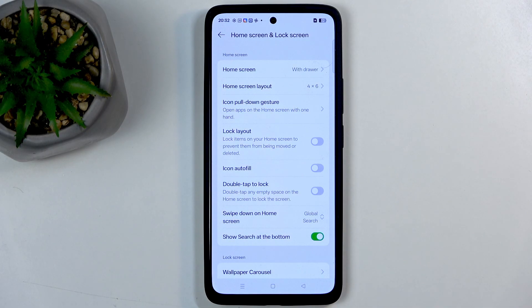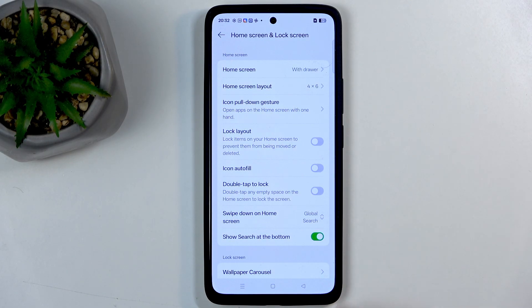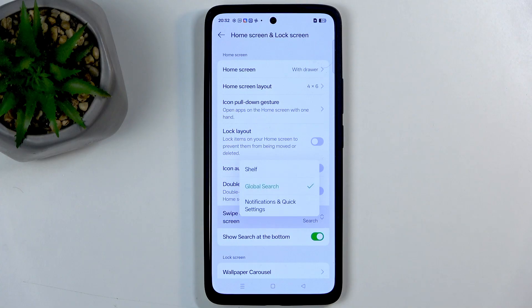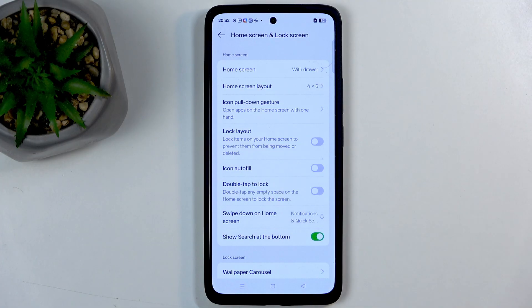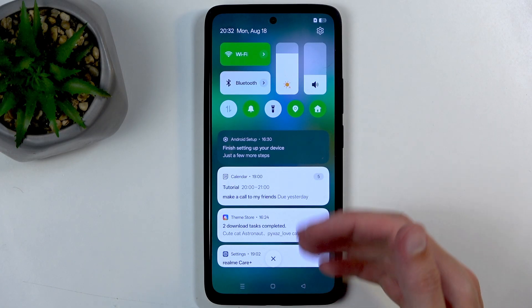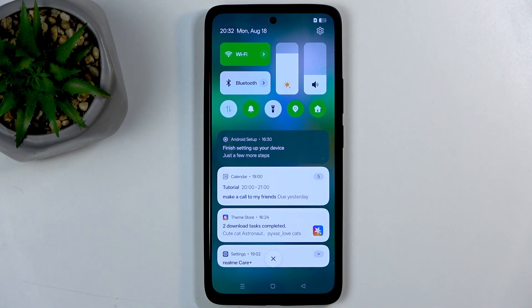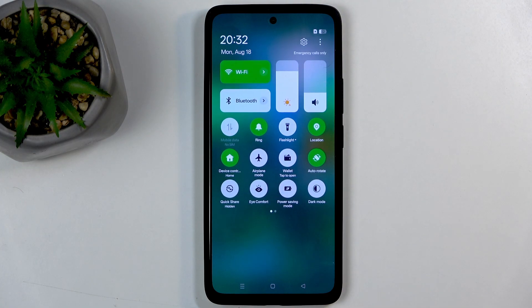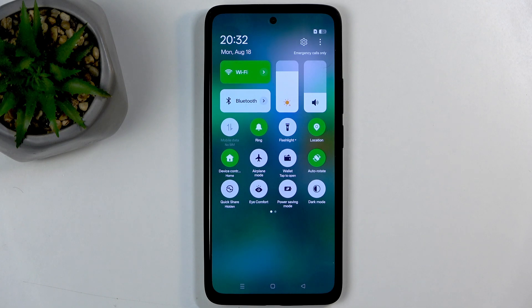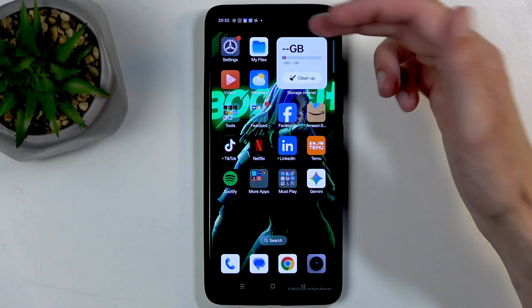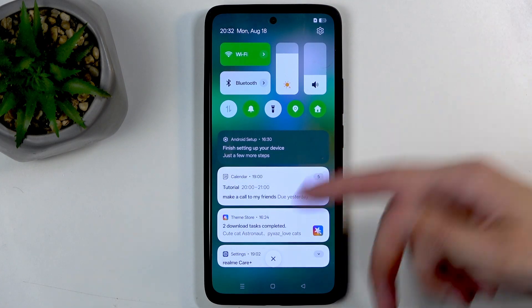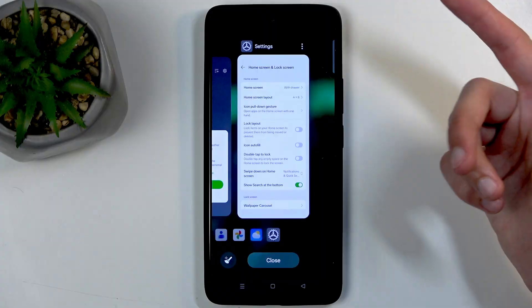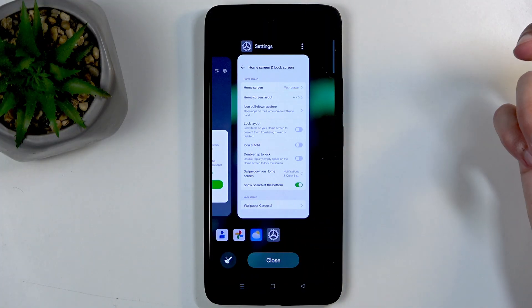We have also swipe down on home screen. This is another thing that I personally really like which allows you to change it to notification and quick settings. I don't really care about the global search. I do care about notifications. So now I can swipe down at any point on the screen. I don't need to do it from the very top to get the toggles. It just makes it much easier for me to get to the things that I actually want to navigate to with just one hand.